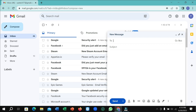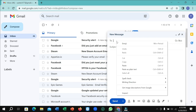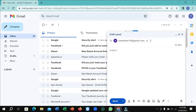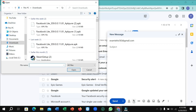Now I just need to type my receiver's email address. Then what I need to do is attach an app, so I simply select the attach option. Here we can see this is the APK file.